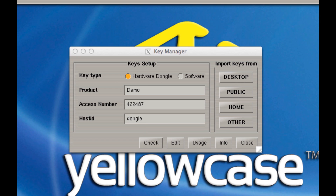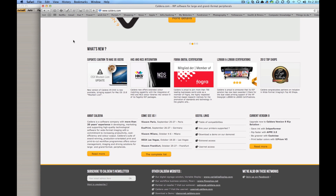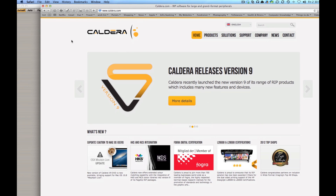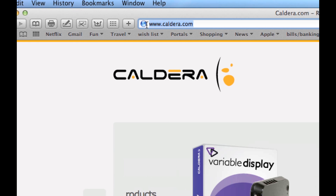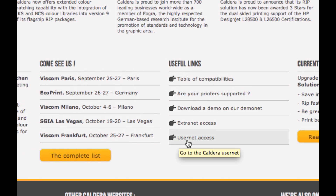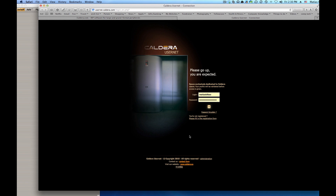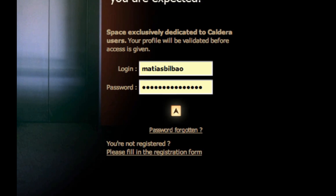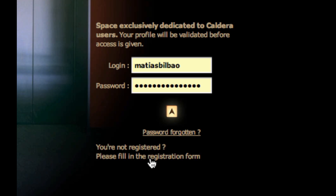Now navigate to caldera.com on your web browser — I'm using Safari. Go to caldera.com and scroll down to Usernet Access; there's a little link down there. When you click on that it's going to take you to usernet.caldera.com where you can either register if you haven't yet, or if you've already registered, type in your login and password.